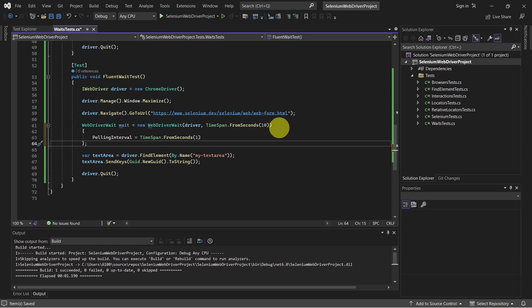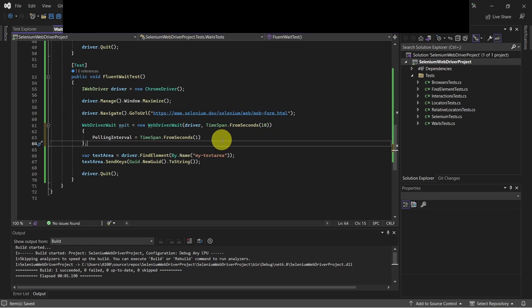So this is our wait condition. We wait for a maximum value of 10 seconds, checking every second if the condition is met. And something else which we can set is ignoring some exception types.